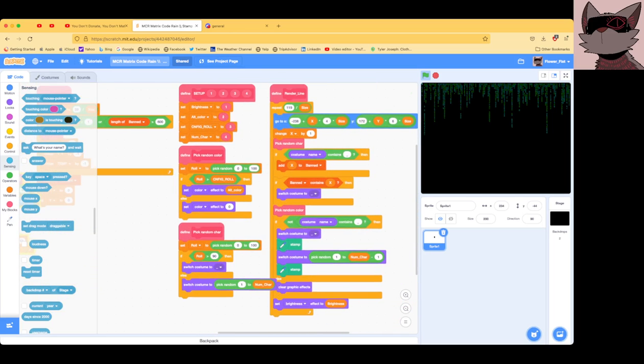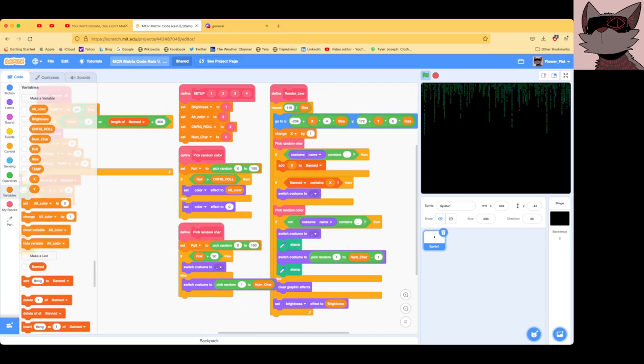Like, for example, there's a variable called configurationRole set to 50. It uses a 50% chance that you'll get the alternate color and a 50% chance that you'll get the regular color, which is green.